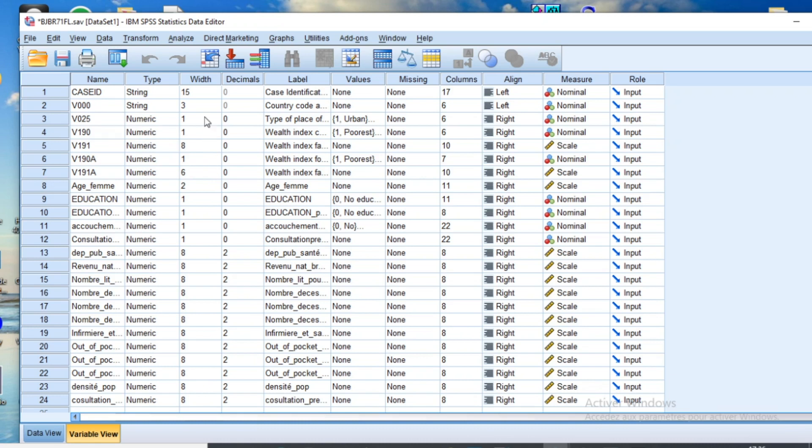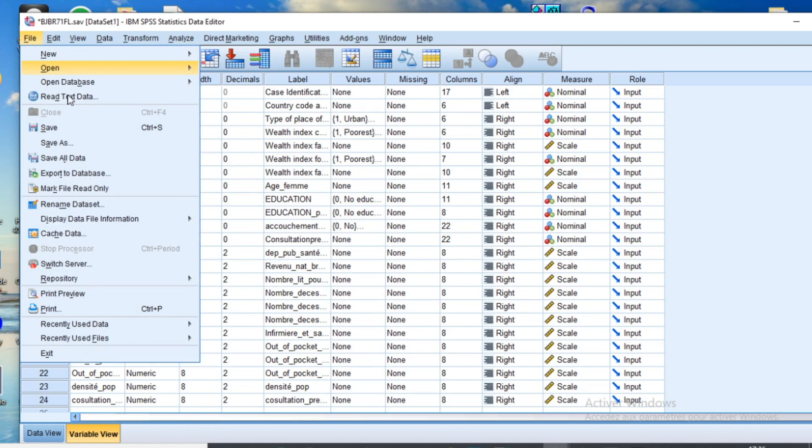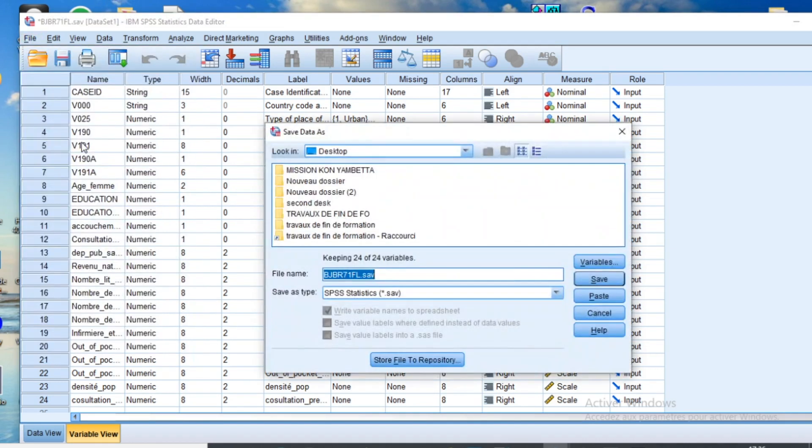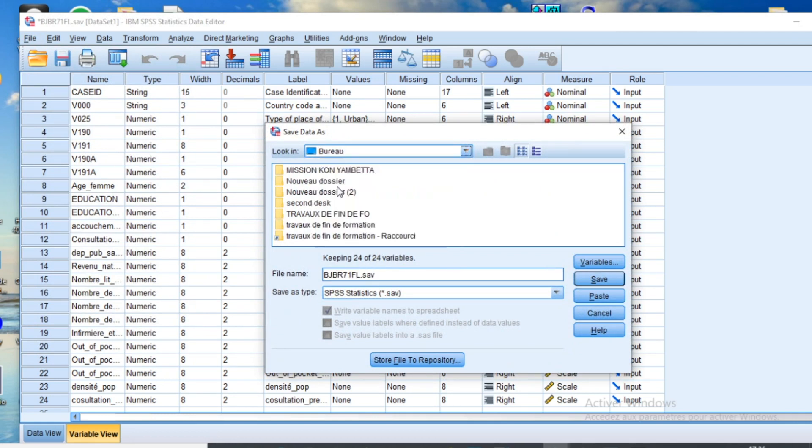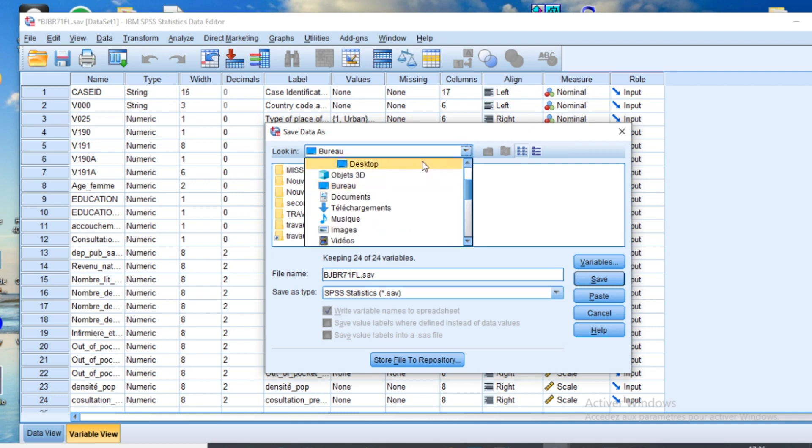To transform your data into Stata, you need to go to File. When you are on File, click on Save As. When you click on Save As, you should browse to search for the file location where you are going to save your file.